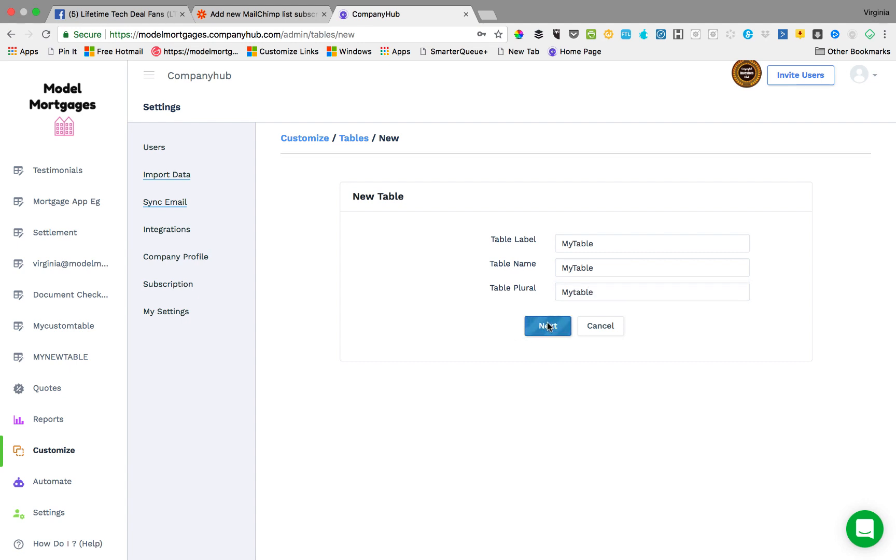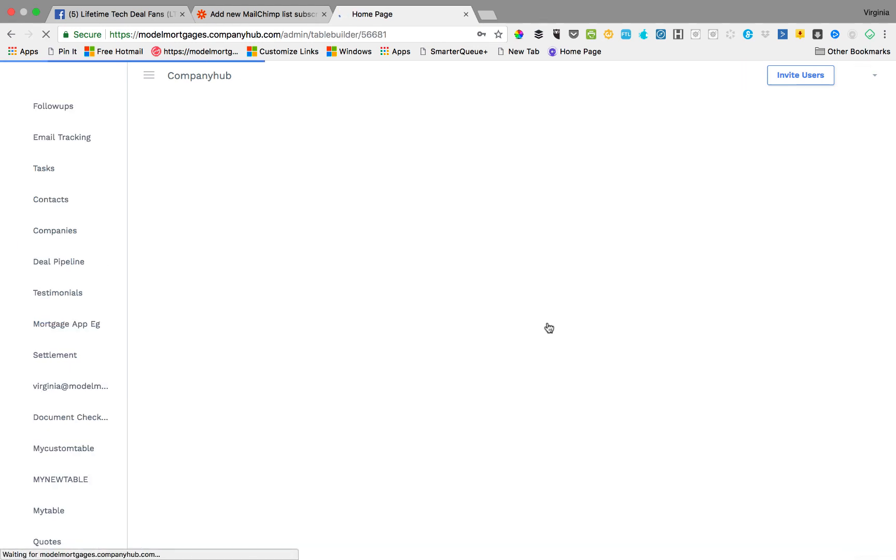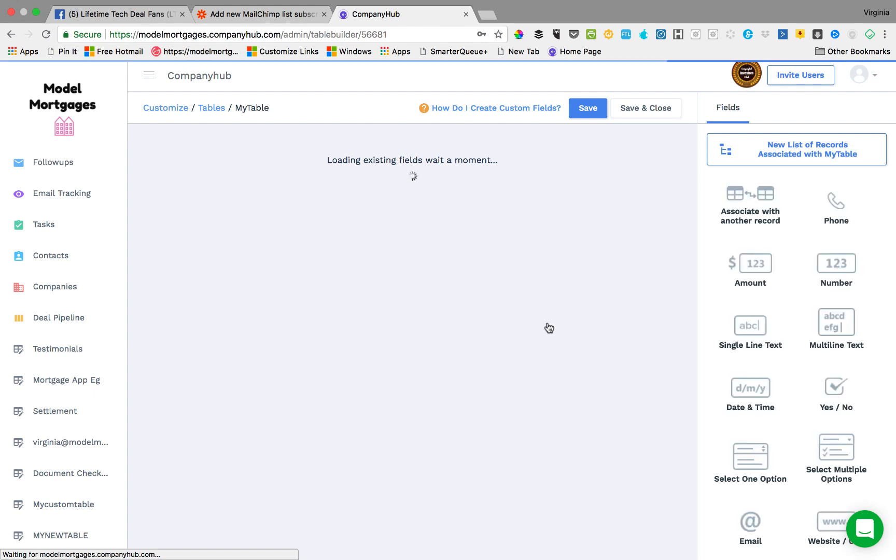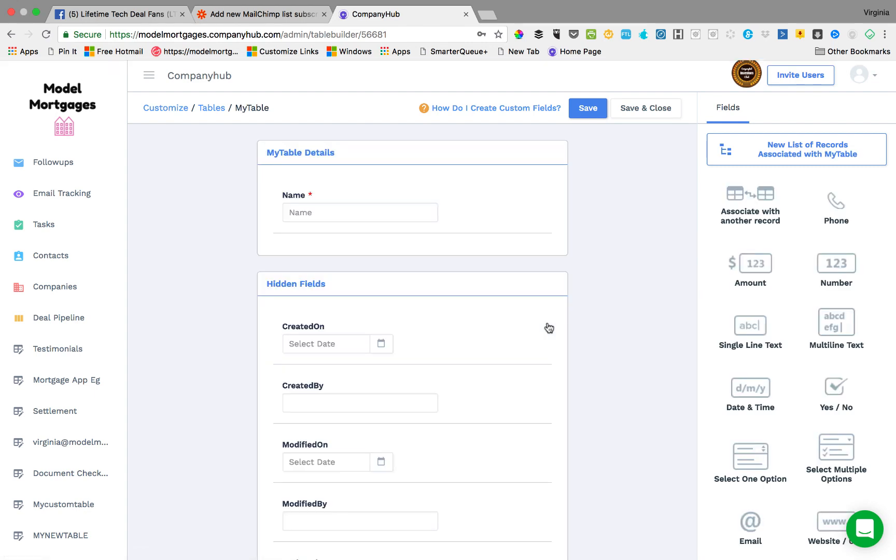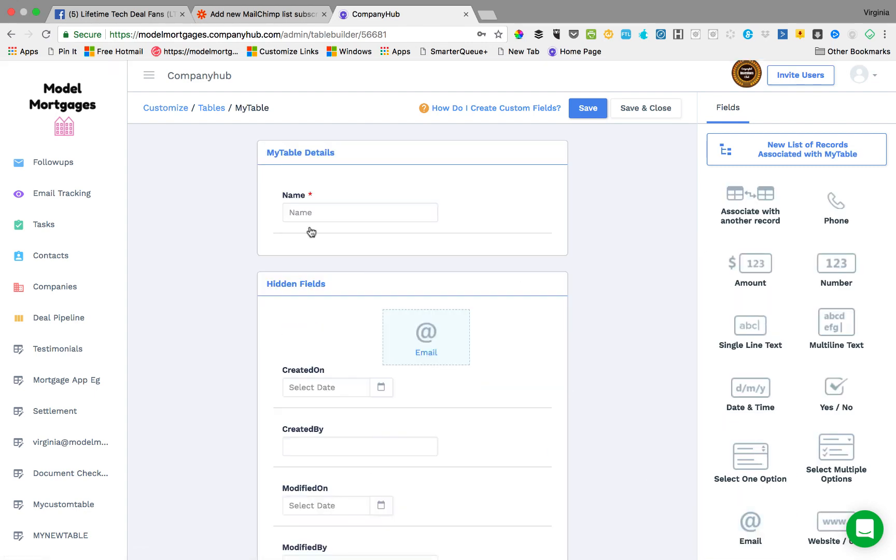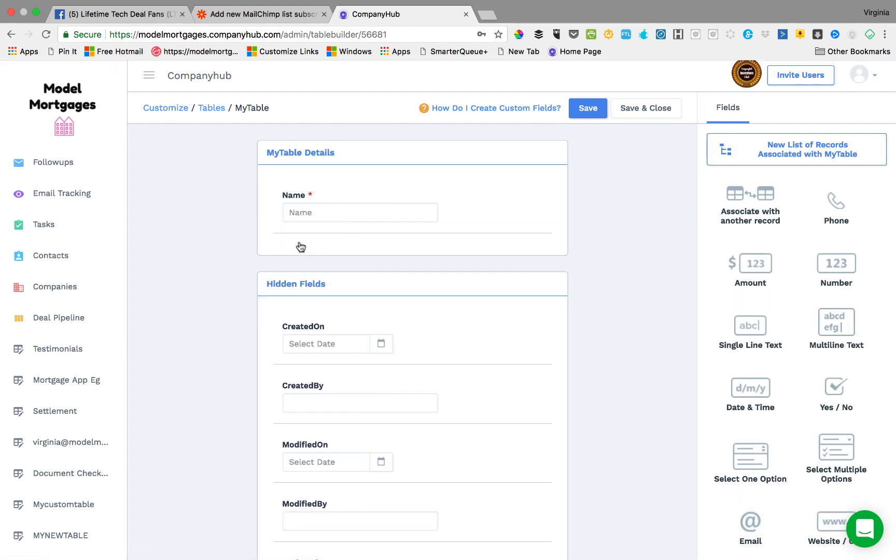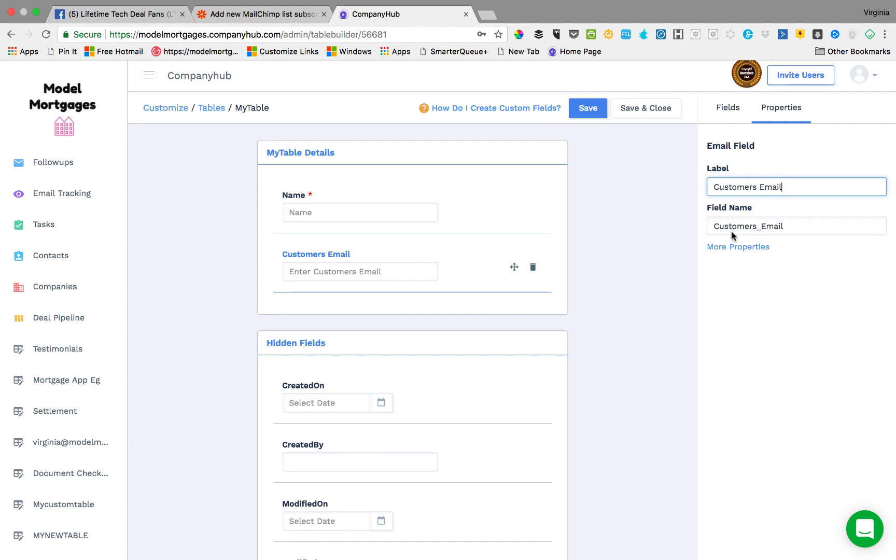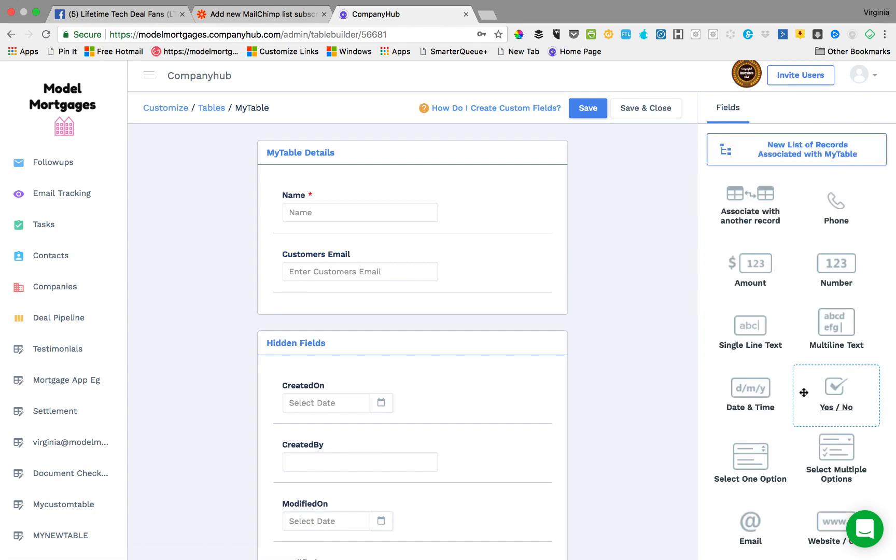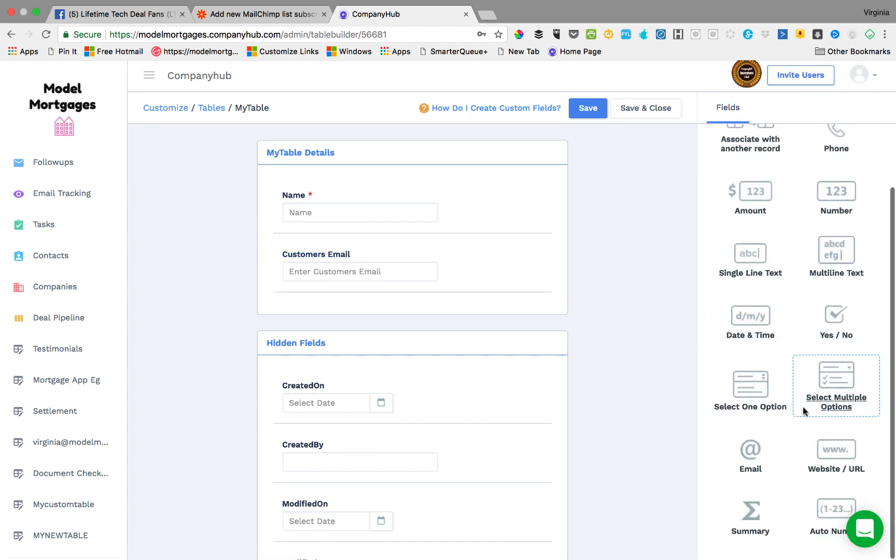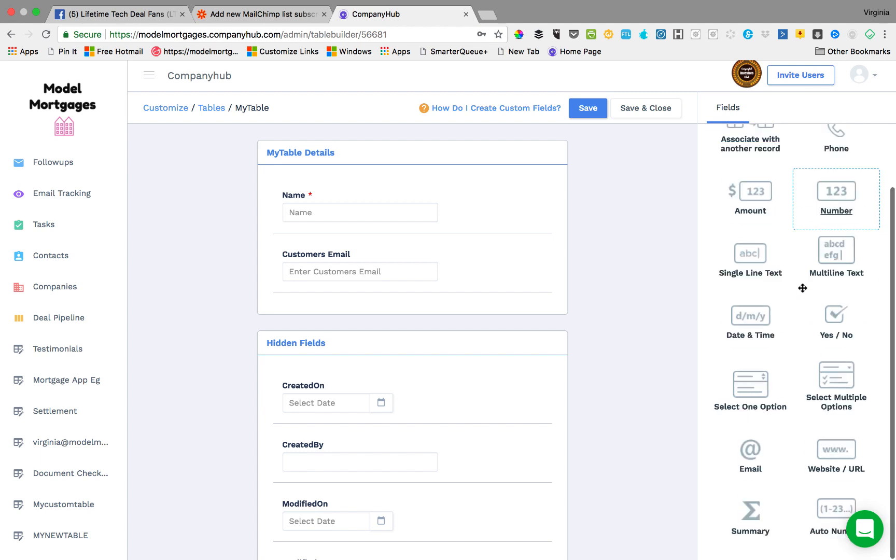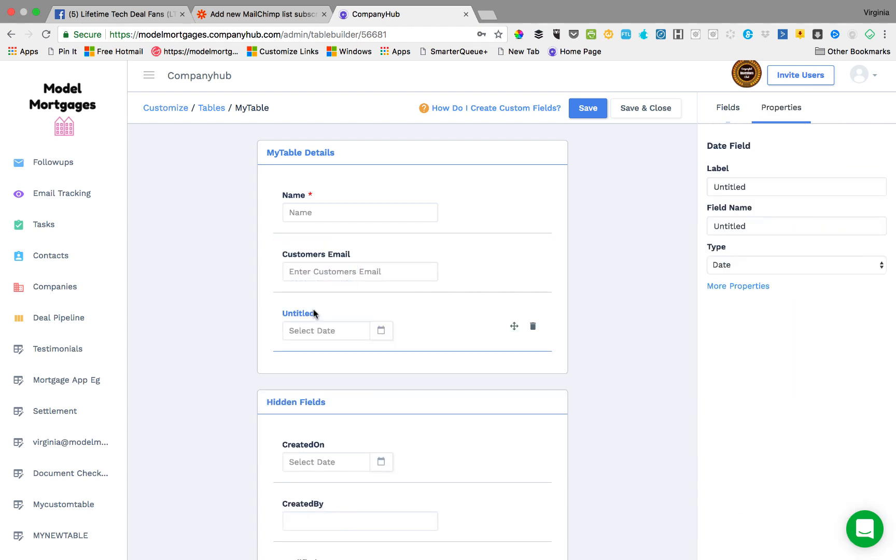Then what you do is you create different parts of the table. Now we're going to run a birthday automation running from emails, so we'll need to have a name, we'll need to have an email, the customer's email, and then we'll need to have a date, their birthday.